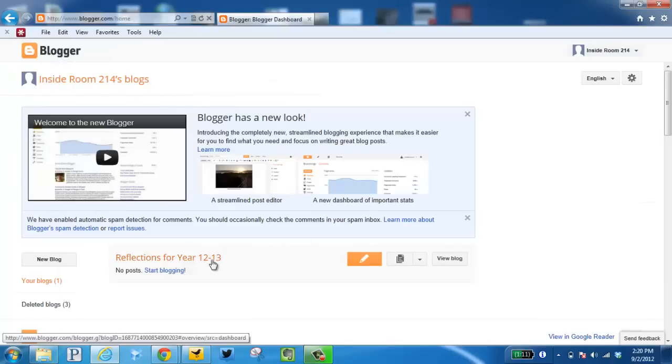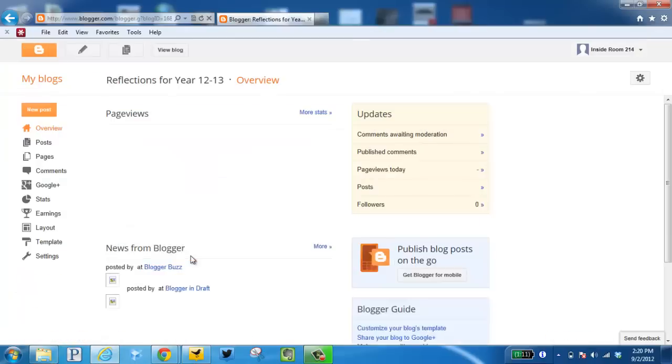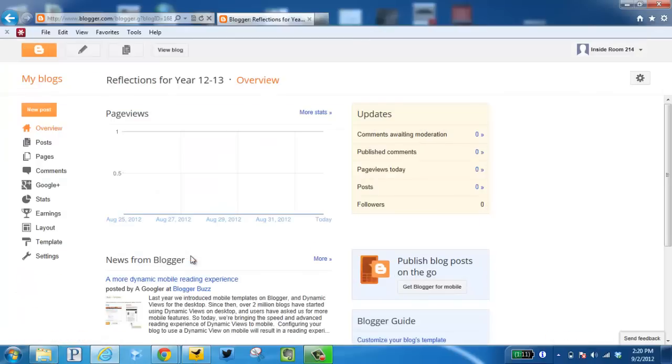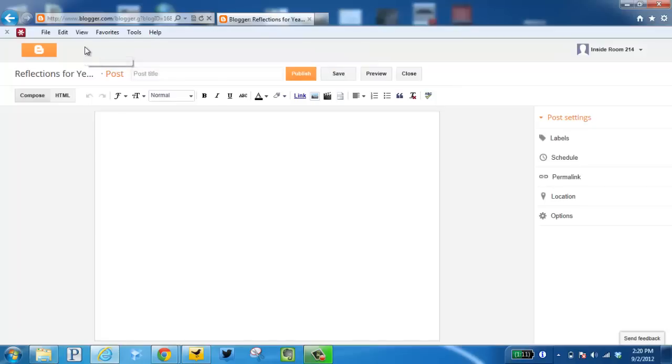The second way would be to click the title of my blog, then click this pencil here.